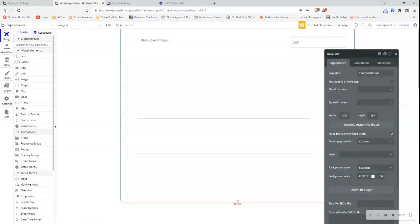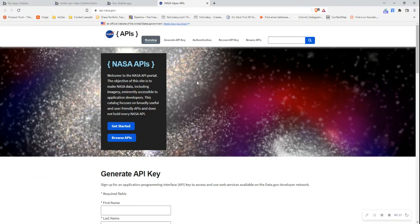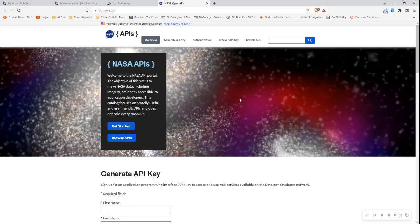The next step I'm going to undertake is to access NASA's open API documentation. What this documentation will allow me to do is just understand how the API call has to be constructed and set up. And then by understanding that, I'll know how to interpret that information and set up an API call in Bubble to receive this information. The link to this documentation is api.nasa.gov. Essentially, API documentation is simply the technical content that documents the API, and it gives us instructions on how to effectively use and integrate this API into our Bubble Editor.